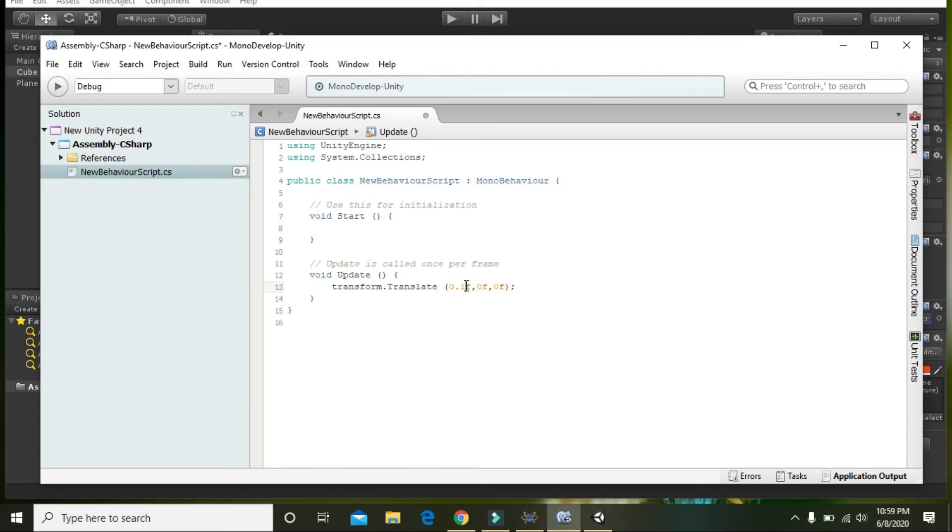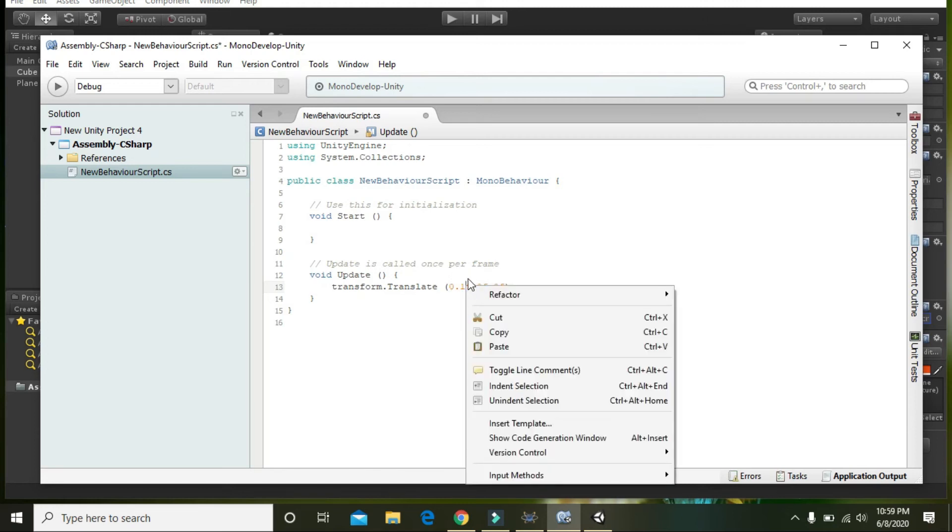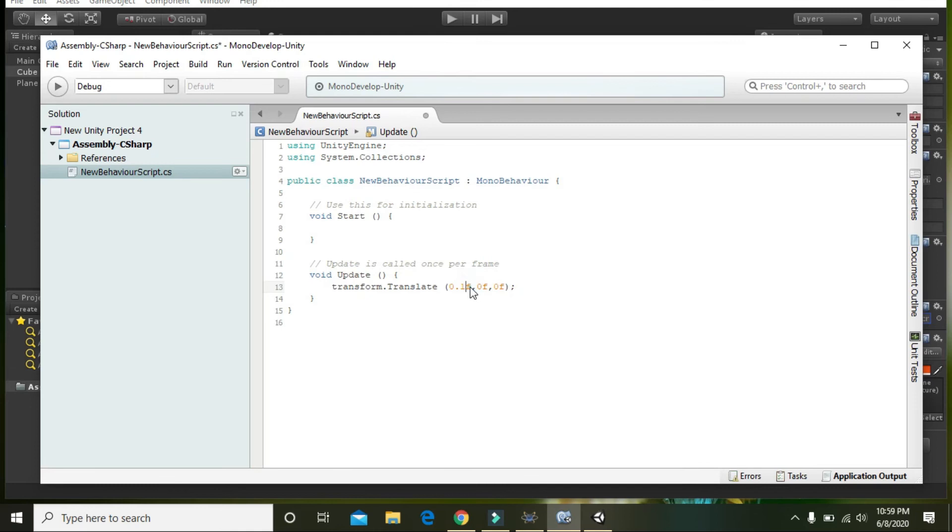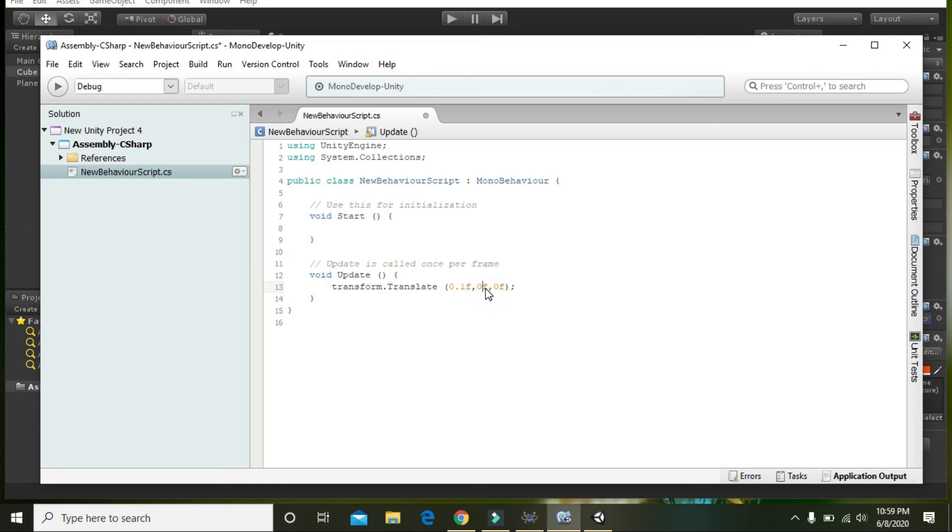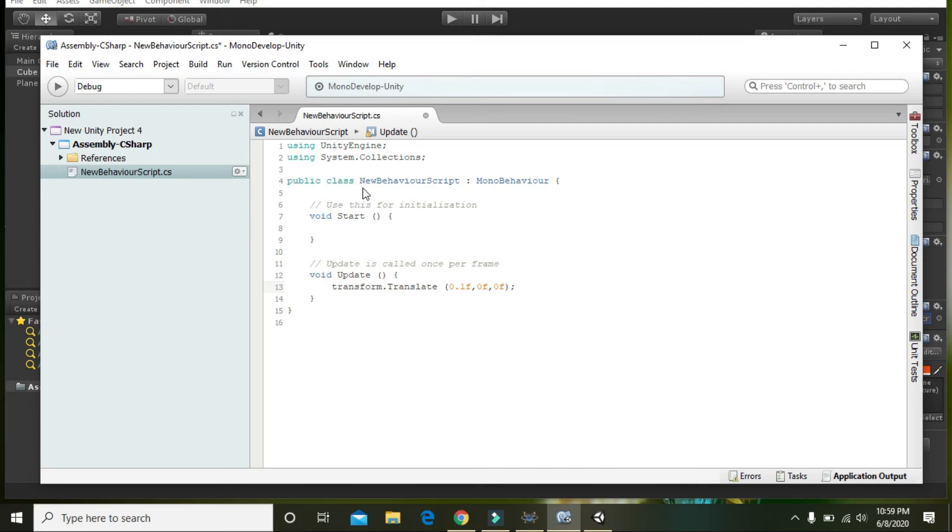And what is the meaning of this f? Actually this f indicates that these values are a float type. This is the hard declaration. Sometimes we create like double, integer, long, boolean and all these data types, but here we are just declaring and inserting these parameters.